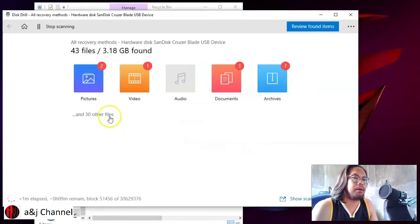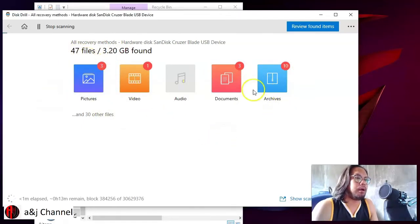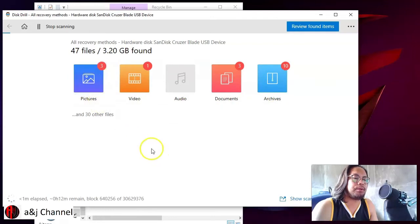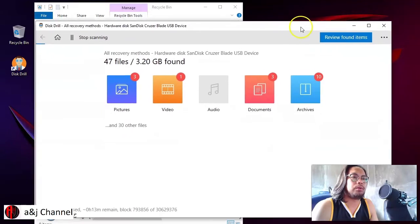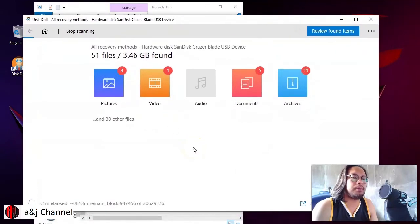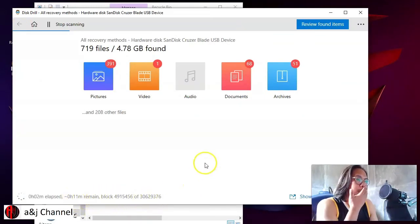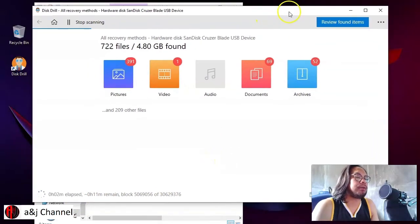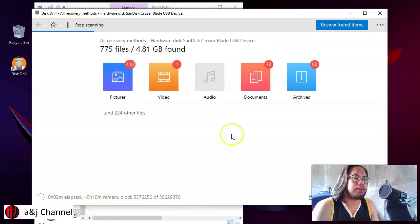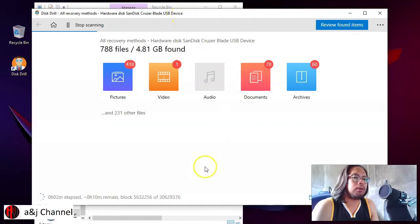Disk Drill found 43 files that have been deleted on this USB — including three documents, one video, 10 archives, and three pictures. We had deleted two pictures from the USB. There are still about 12 minutes remaining for the scan to finish. I'll pause the video and come back when the scan is complete.